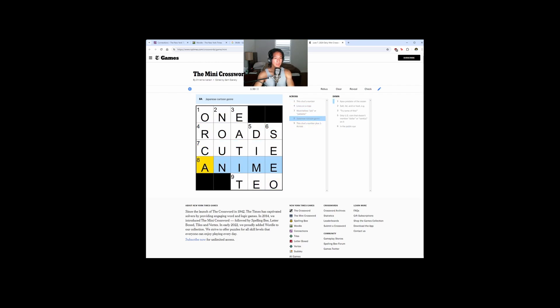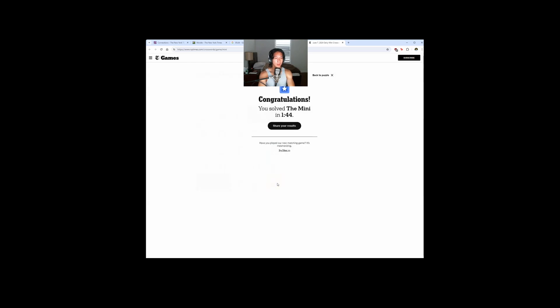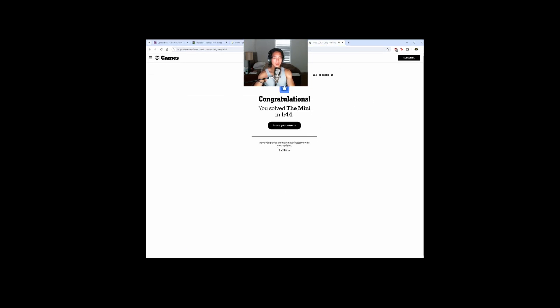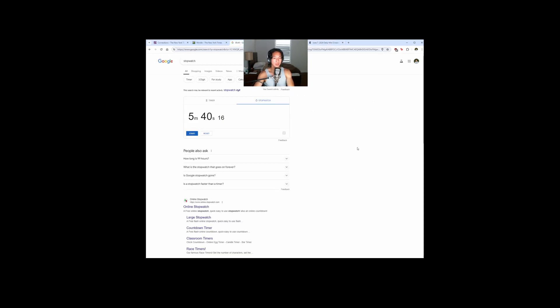Roads, keep pie, patootie, anime. Oh, wait, this clues number plus 1 across - this is not 2. Oh, 10! Oh my god, that mini took way too long. My bad. All right, well, 5.40 for today.